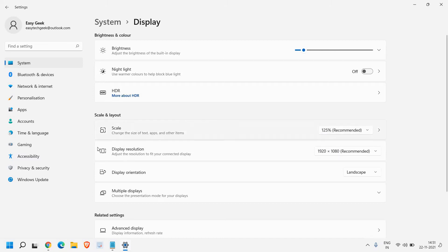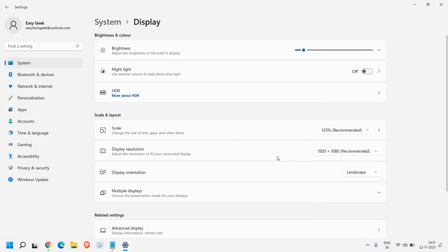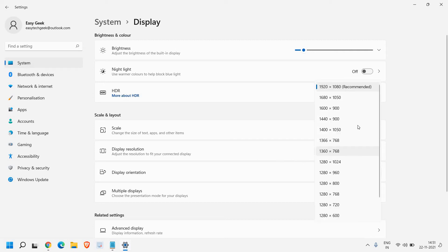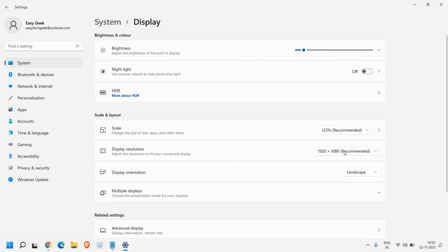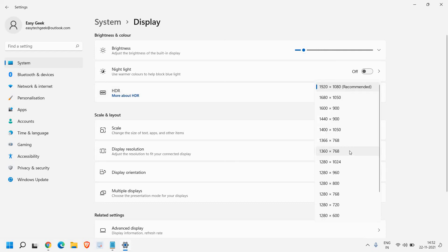And the resolution, the display resolution. So here you can select the maximum or the medium one. So I can see 1920 by 1080, which is 1080p Full HD is recommended. So I have selected that. So from here you can select the recommended resolution.